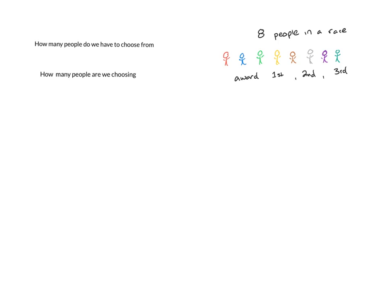The first is how many people we have to choose from. We're going to label how many people we have to choose from as n, just like we labeled our sample size from before.